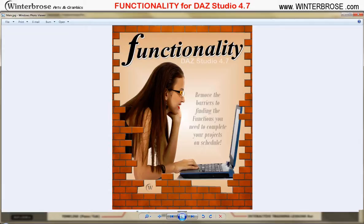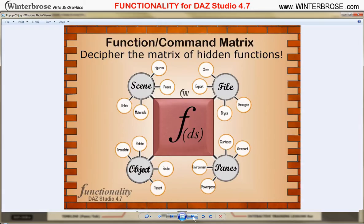This is Rollo from Winter Bros and we're going to give you a quick overview of our Functionology PDF documents for DAZ Studio 4.7. Have you ever found it difficult to find all the different commands and functions within DAZ Studio? There isn't really a way to list them within DAZ Studio itself.